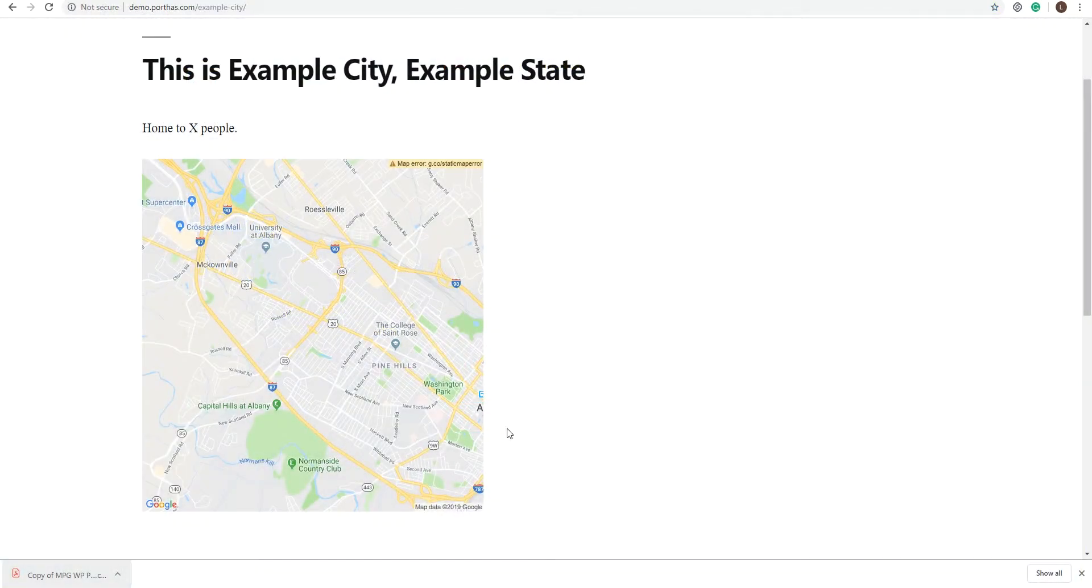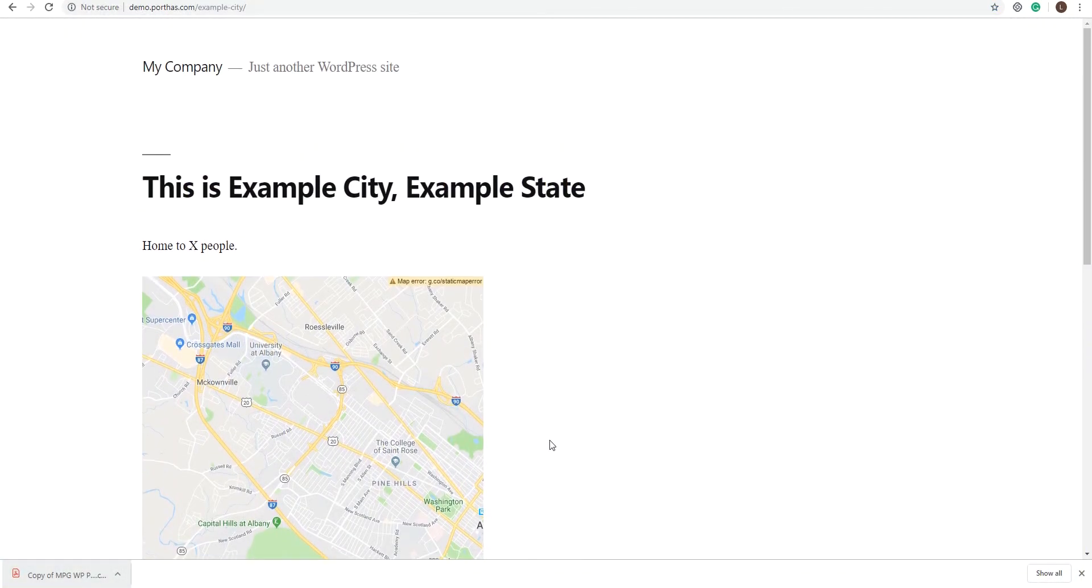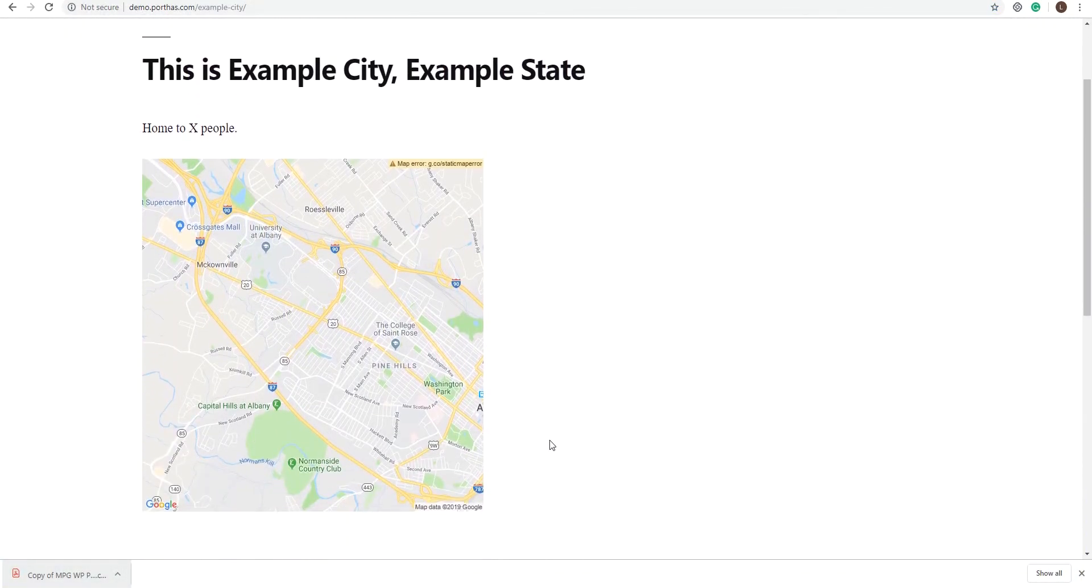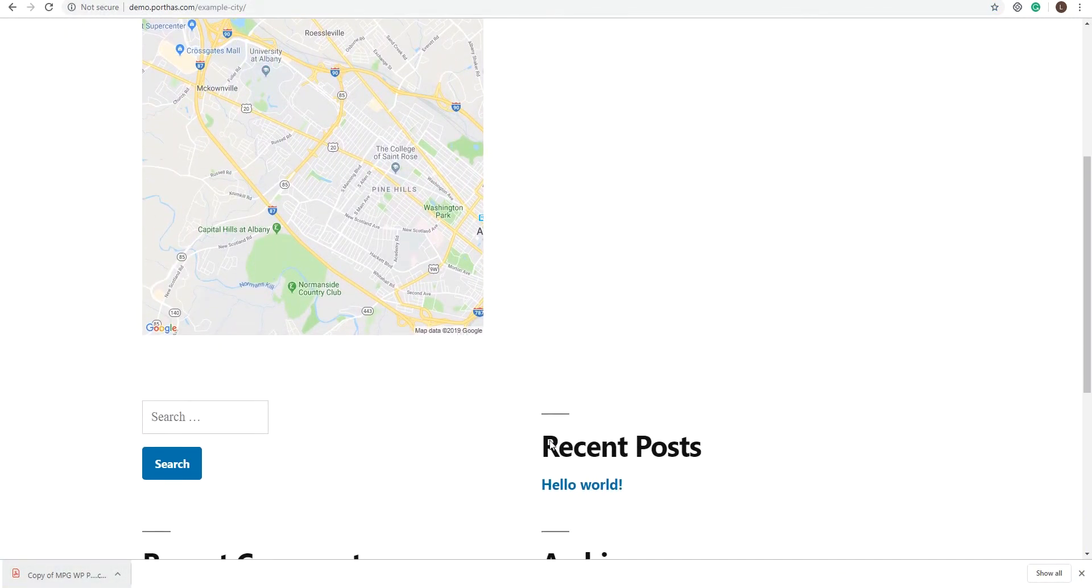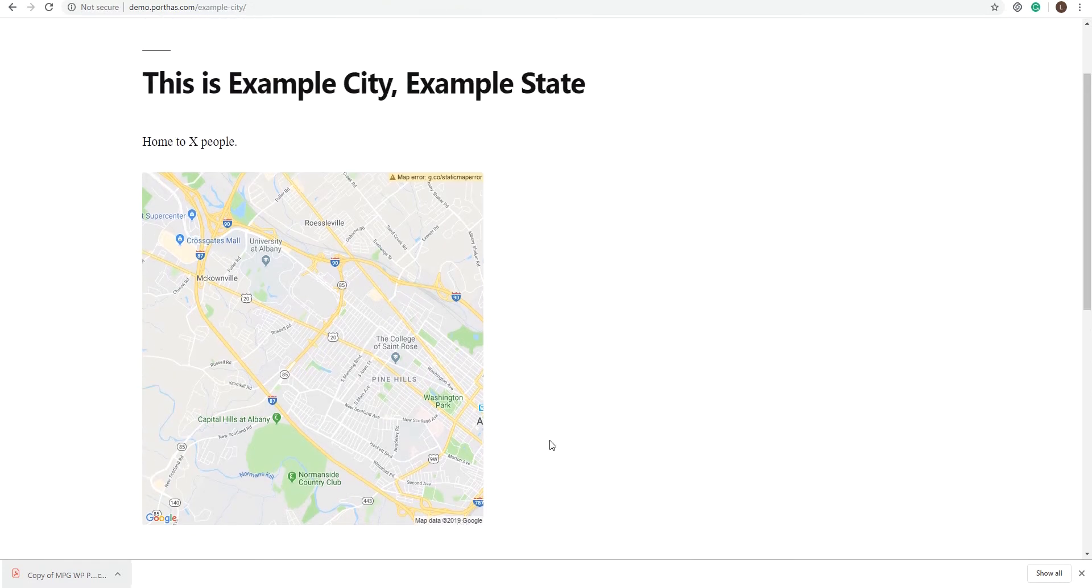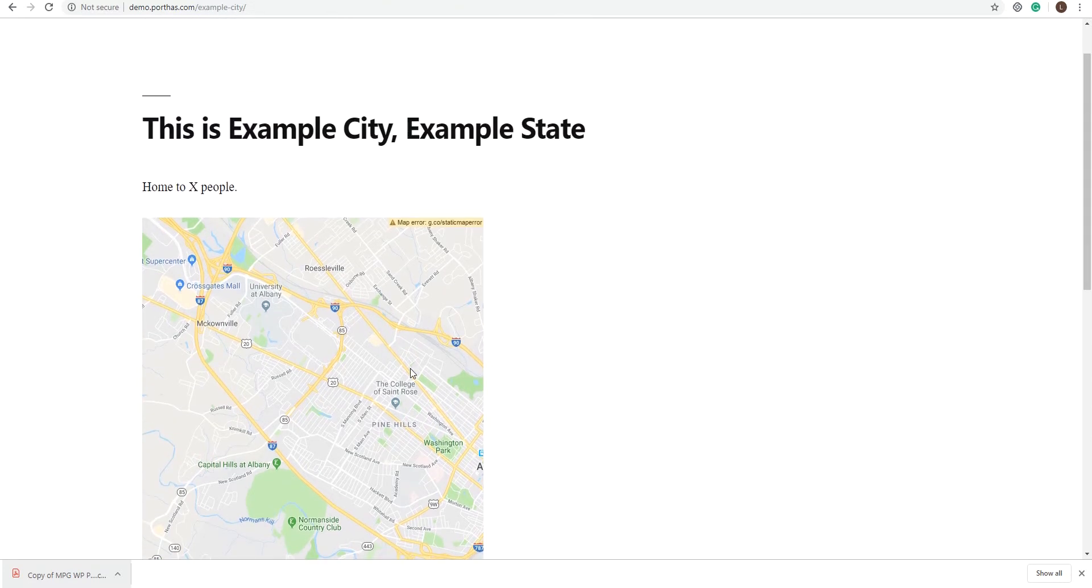Static maps are a great way to make your page less heavy. So if you don't need an interactive map, this is the way to go.